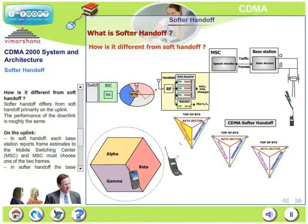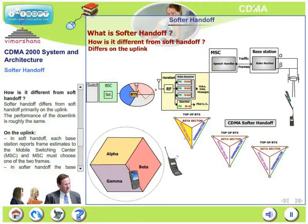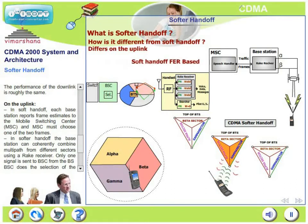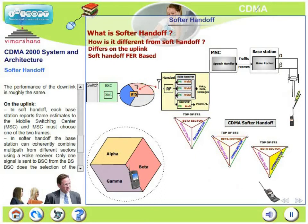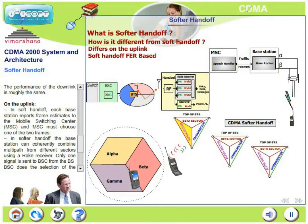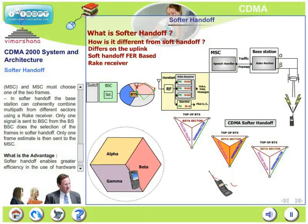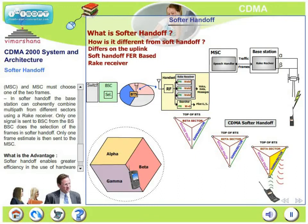How is softer handoff different from soft handoff? Softer handoff differs from soft handoff primarily on the uplink; in the downlink there is virtually no change. In soft handoff, each base station reports frame estimates to the MSC and the MSC chooses one of the two frames. In softer handoff, the base station can coherently combine the multipaths from different sectors using a rake receiver. Once the base station has coherently combined these two signals, there is only one signal at its output, which is sent to the BSC. The BSC does the frame selection in softer handoff — the MSC does not select anything.